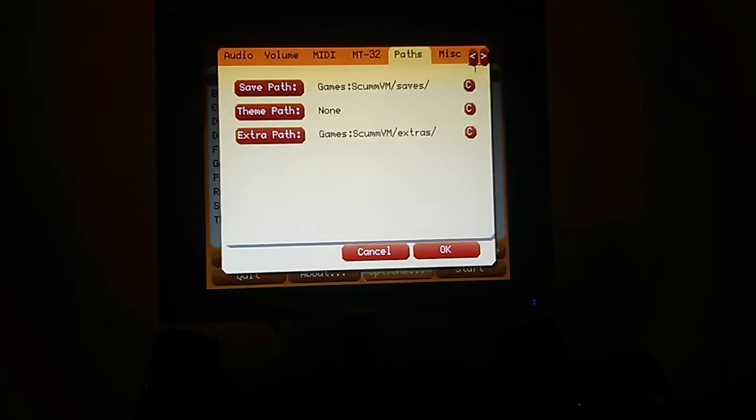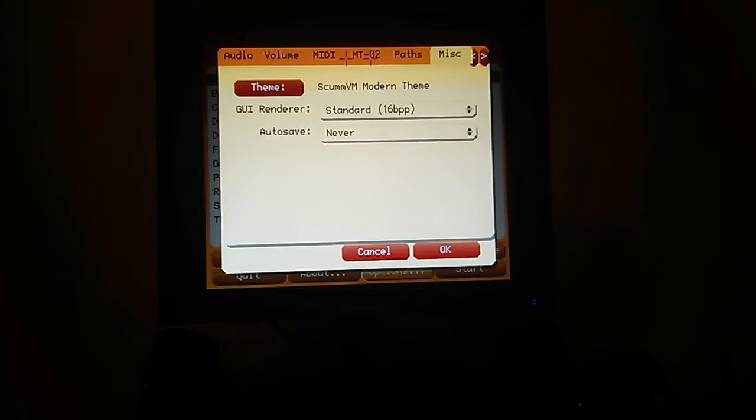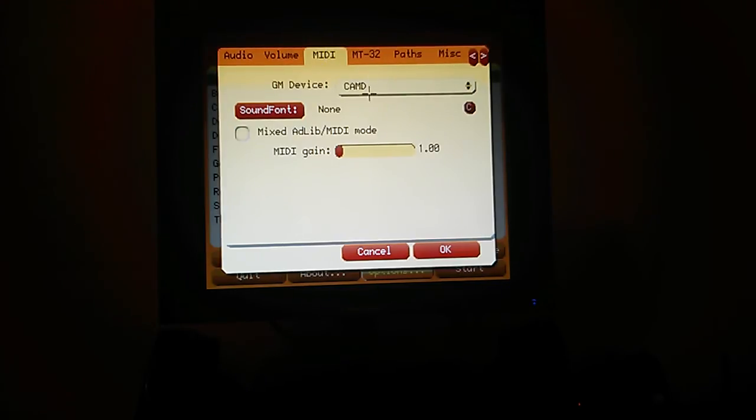The other one to look at is here. Autosave, you should make sure it's on never because it will be faster. If you're lucky enough to have an external MIDI device, you want to choose cammed here.